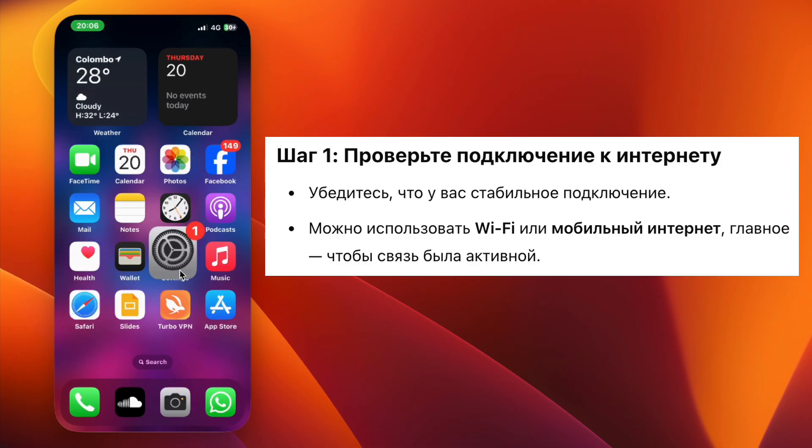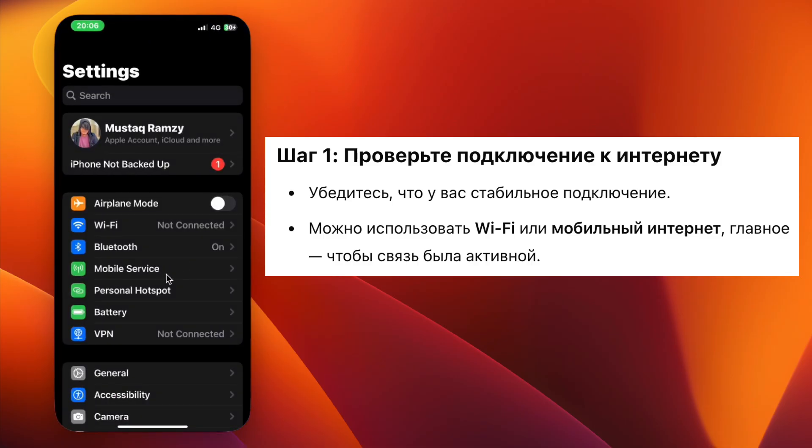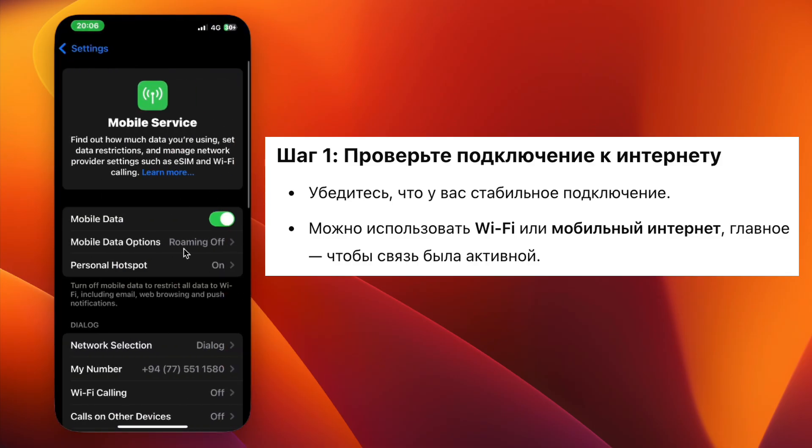Step 1. Make sure you have a stable internet connection. You can use Wi-Fi or mobile data, but the connection must be active.